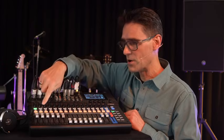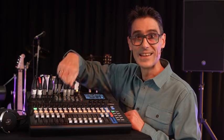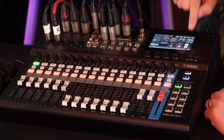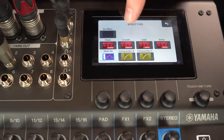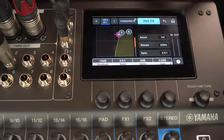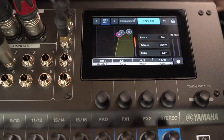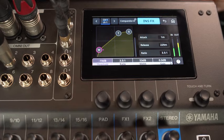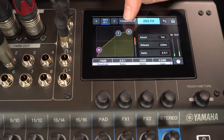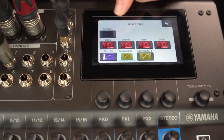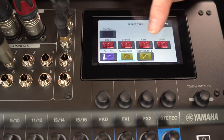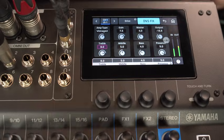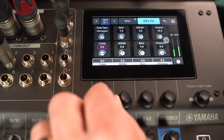Up to three of the mono inputs can use an insert effect. Choose from vocal pitch fix, a compander for extra dynamic level management, or a guitar amp simulator for clean, crunch, lead, or drive sounds.